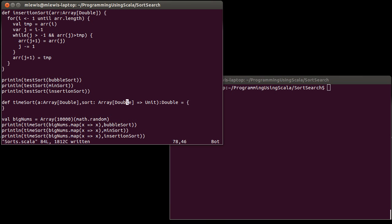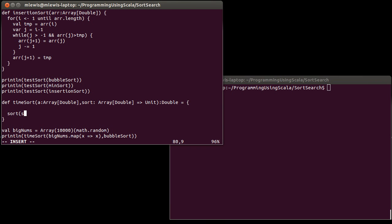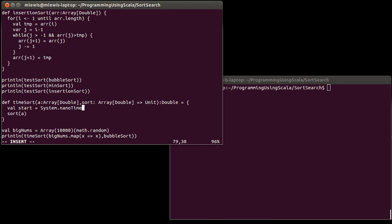So what happens inside of here? Well I want to time how long it takes to do this sort. So at some point inside of here I'm going to call the sort on my array. I need to know the difference between before this line and after this line. So I'm going to make a variable called start.